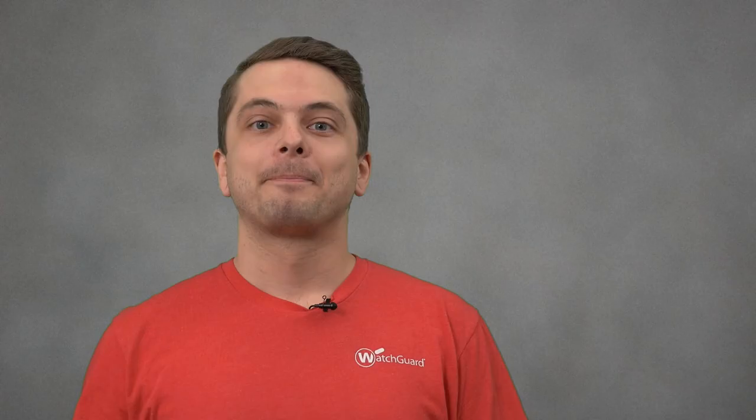And there you have it. If you have any questions on how to download your support file from the Fireware web UI, please see our product documentation links below.